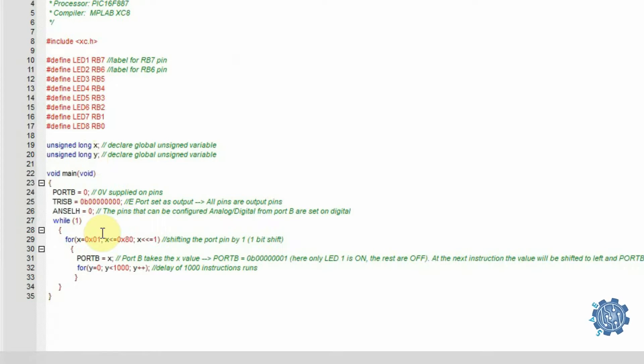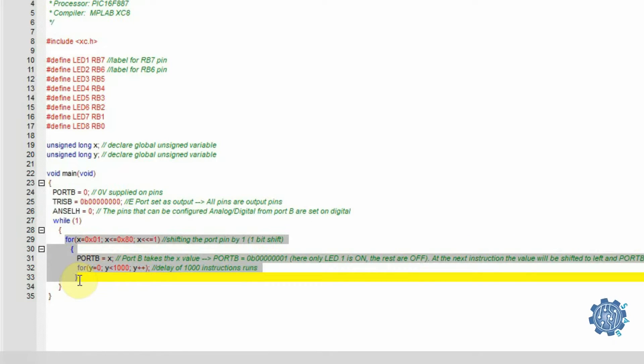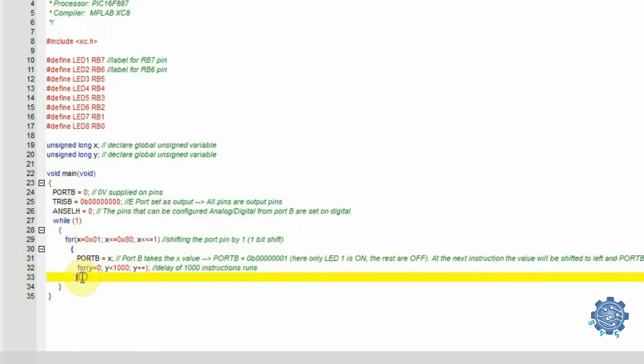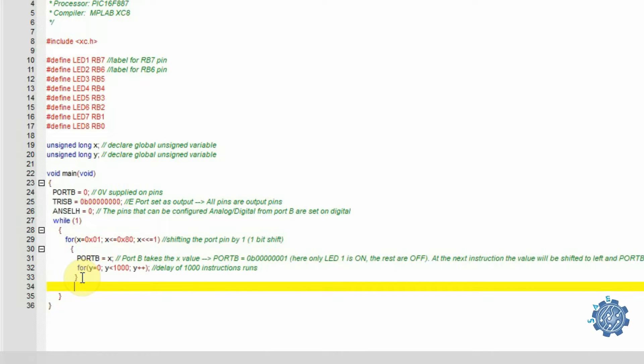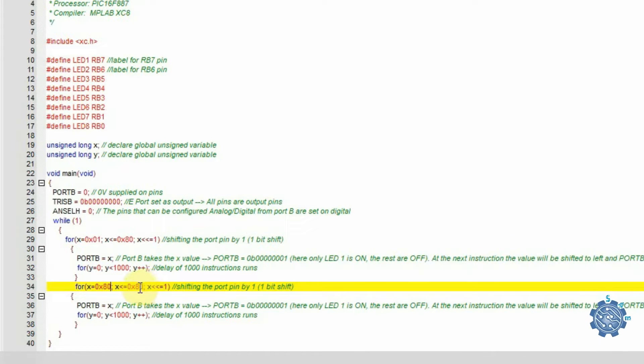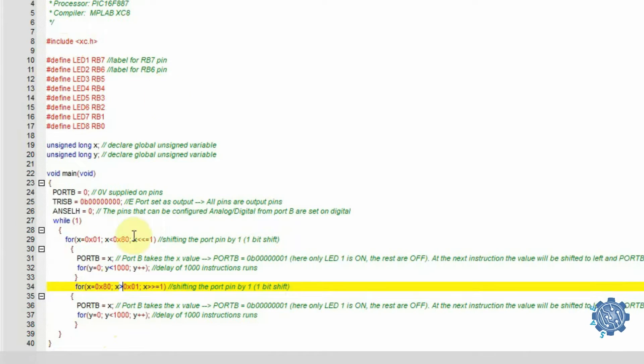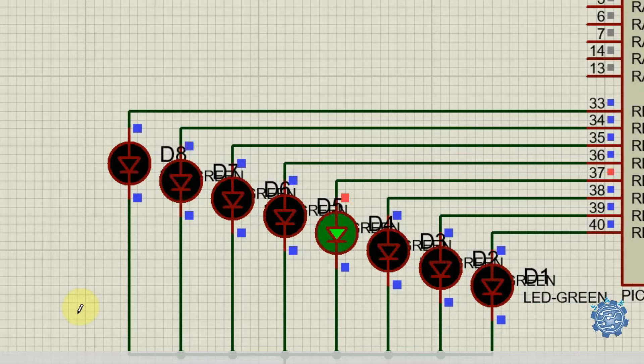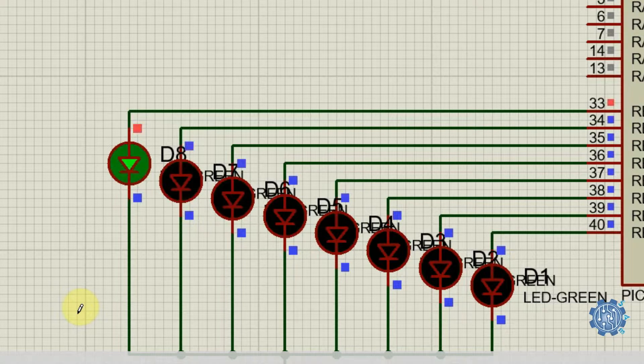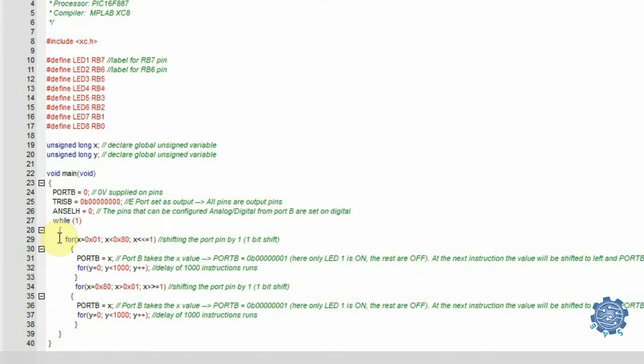To make them go in reverse, simply add another for with inversed values and signs.